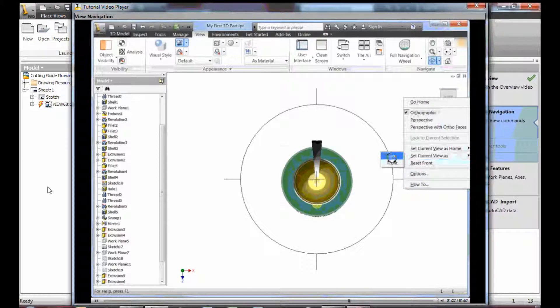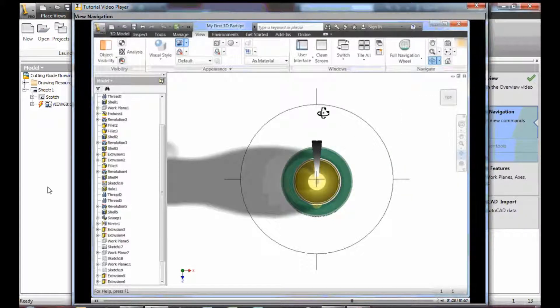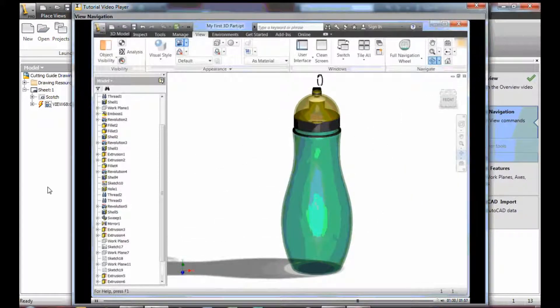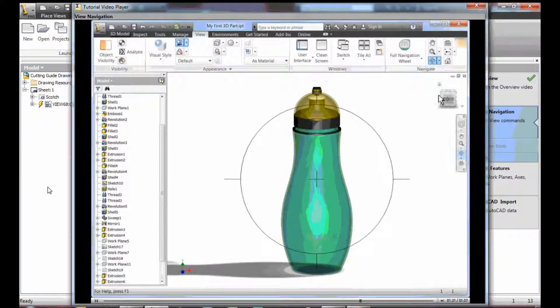To redefine the home view, rotate to the required view, right click and use the context menu to reassign.